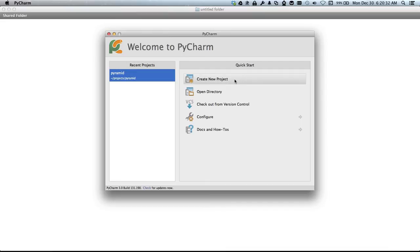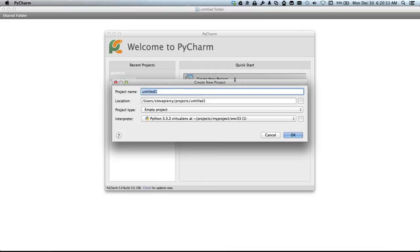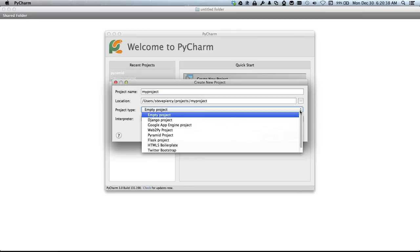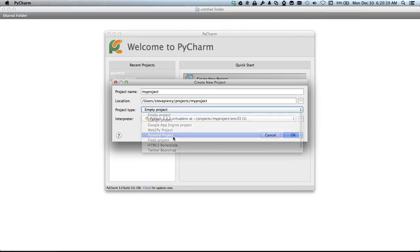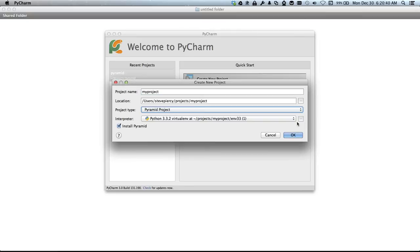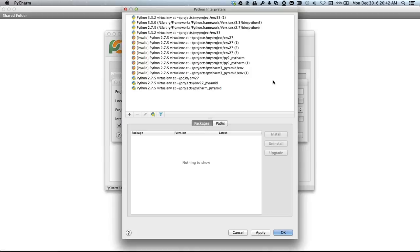Let's start by creating a new project. We'll name it my project and put it in this location. We're going to select Pyramid as a project type and create a virtual environment using Python 3.3.